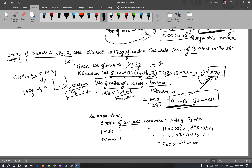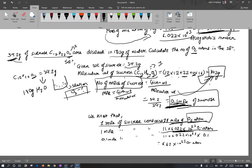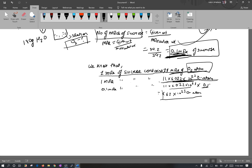One mole of sucrose contains 11 moles of oxygen atoms. So 0.1 mole of sucrose contains 0.1 into 11 into 6.022 into 10 to the power 23 oxygen atoms. Here we multiply Avogadro's number by 11 moles of oxygen and by 0.1 mole of sucrose to get the number of oxygen atoms.